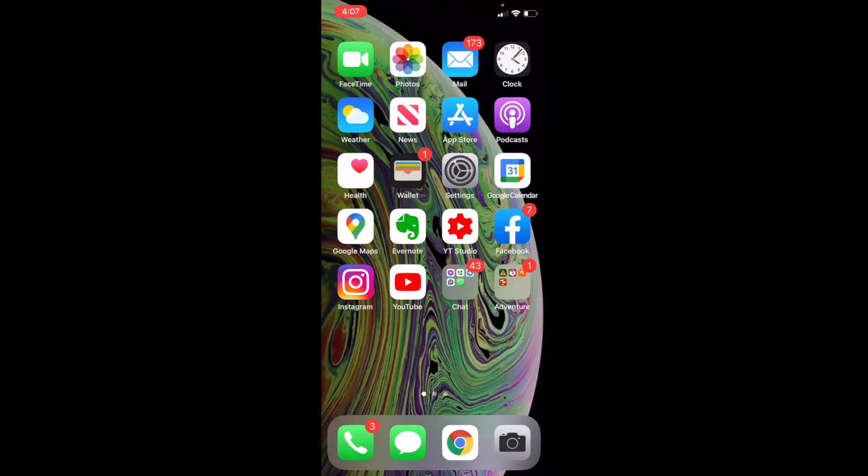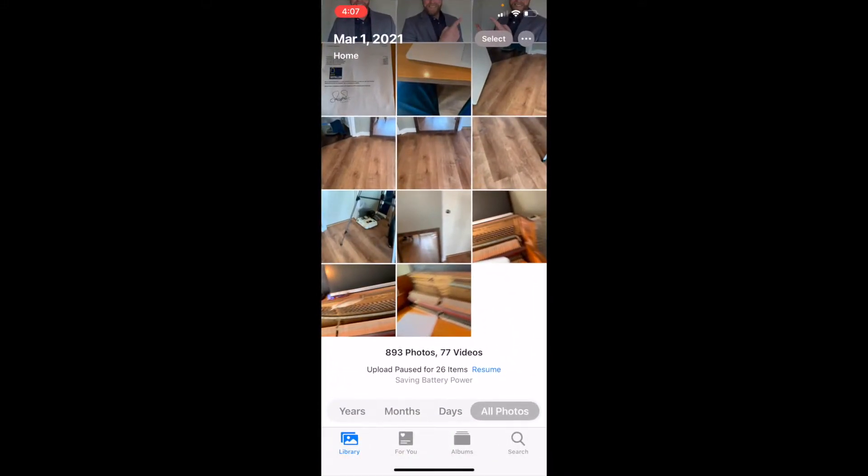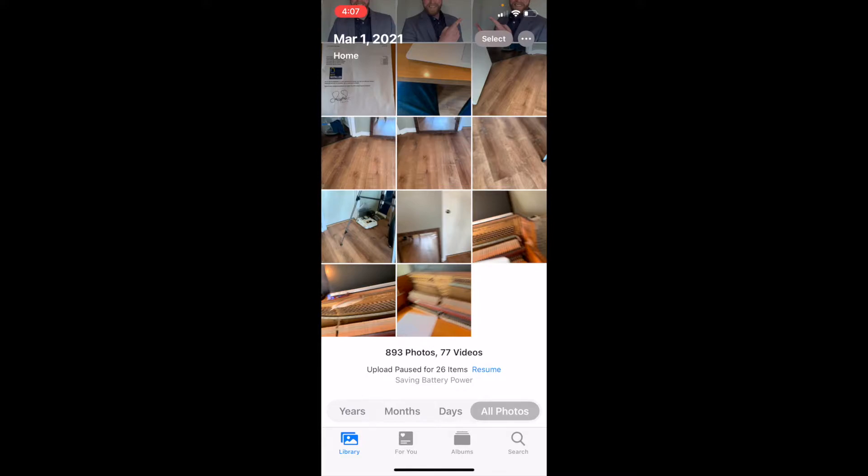Okay, so let's go ahead and open up our Photos app. As you can see, I have a bunch of photos here. What I'd like to do is actually see just the videos that I've taken on my iPhone.